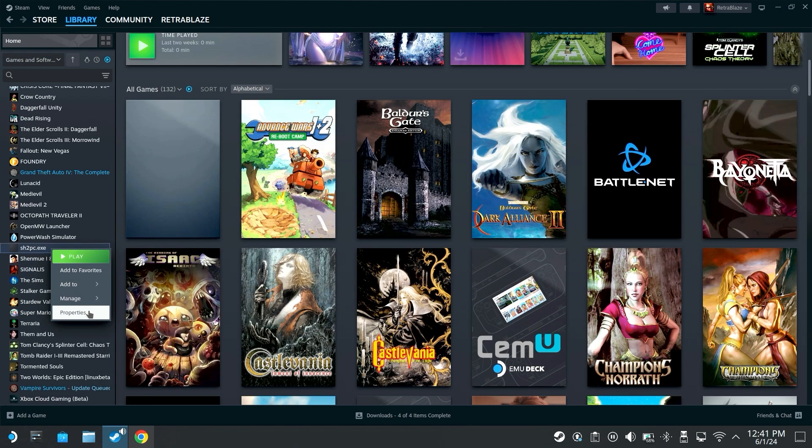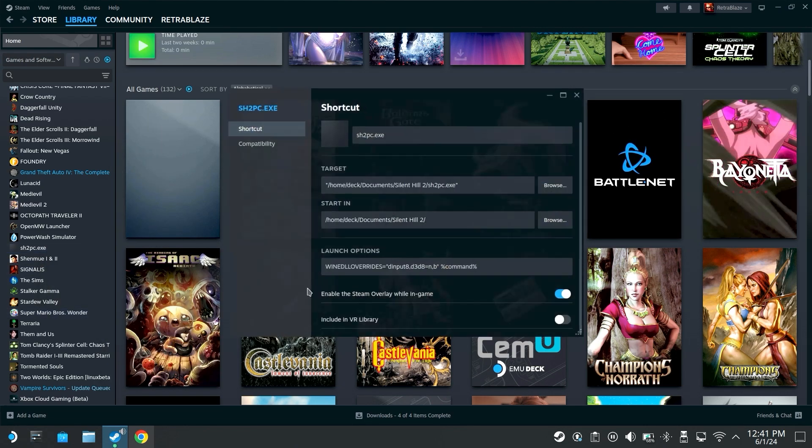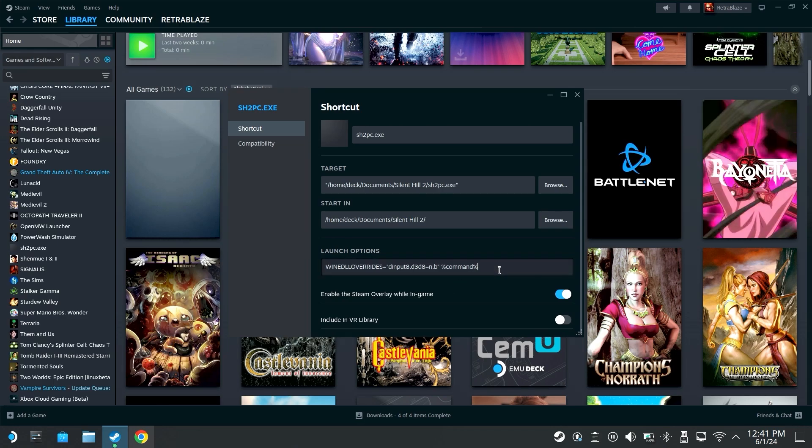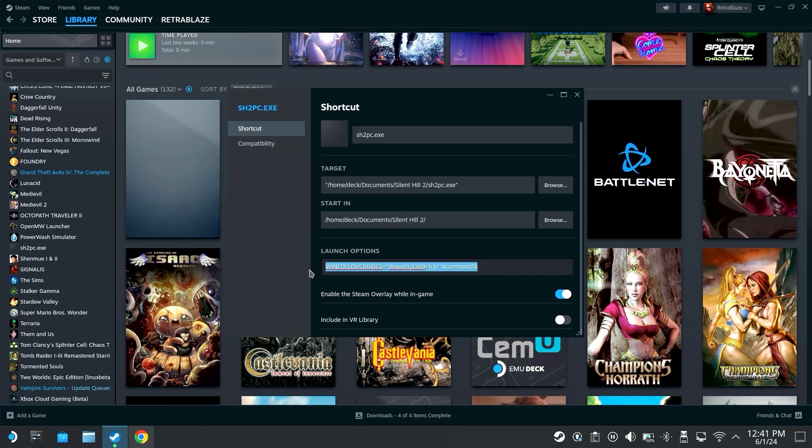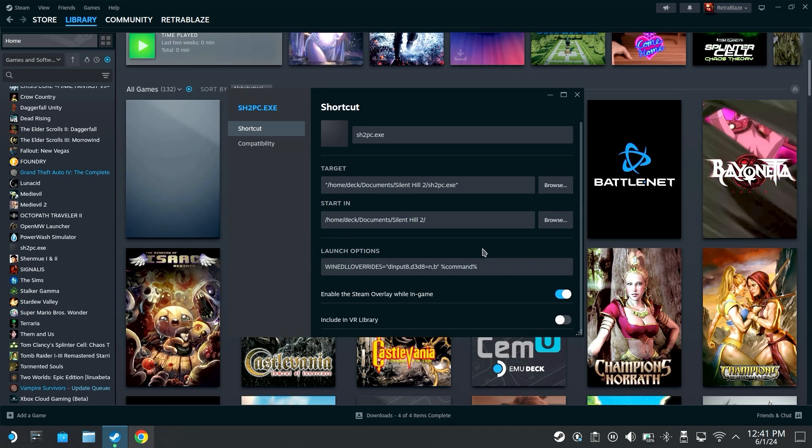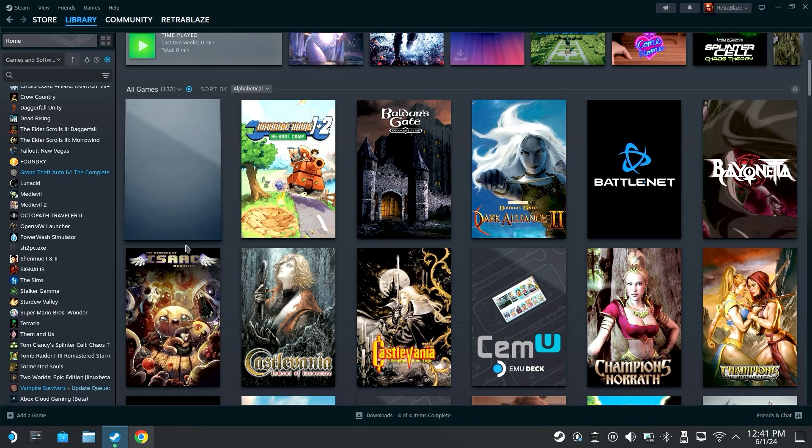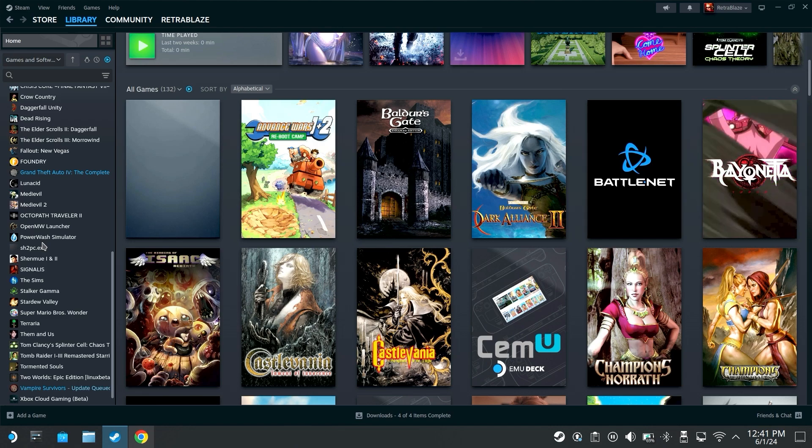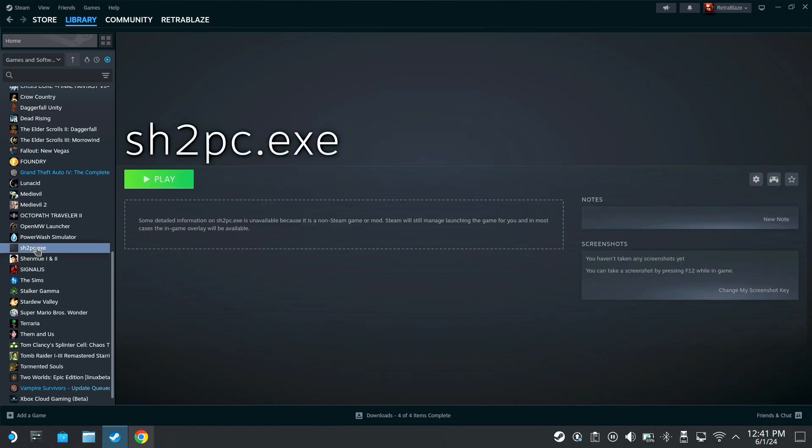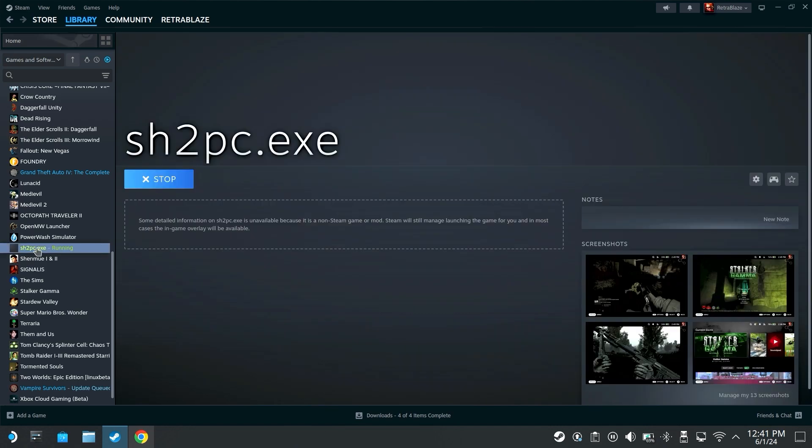Close. I like to double check and make sure everything is still saved so this whole launch option is still saved. Close that and we're going to run Silent Hill 2 PC.exe or whatever you named it, and now we have Silent Hill 2 enhanced edition running on the Steam Deck once again.